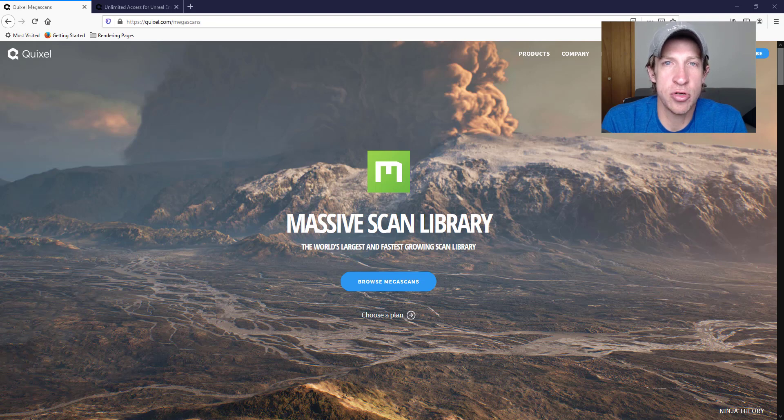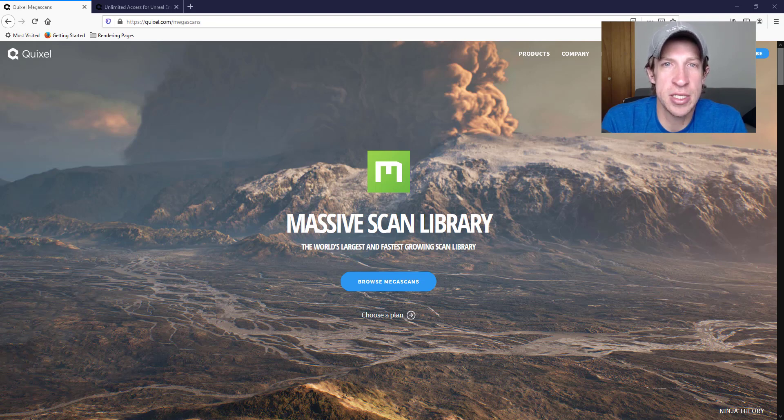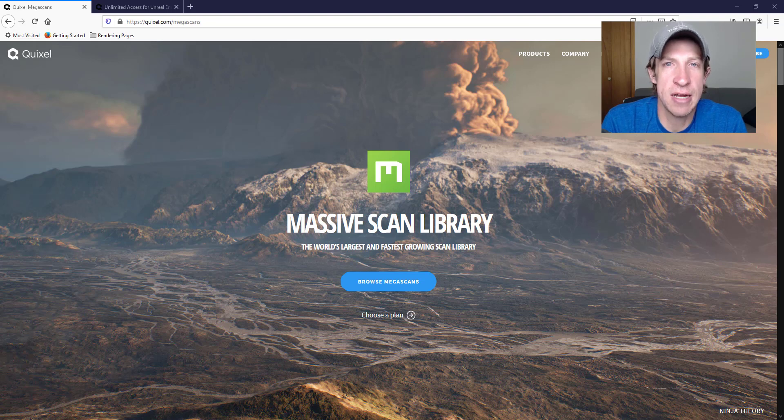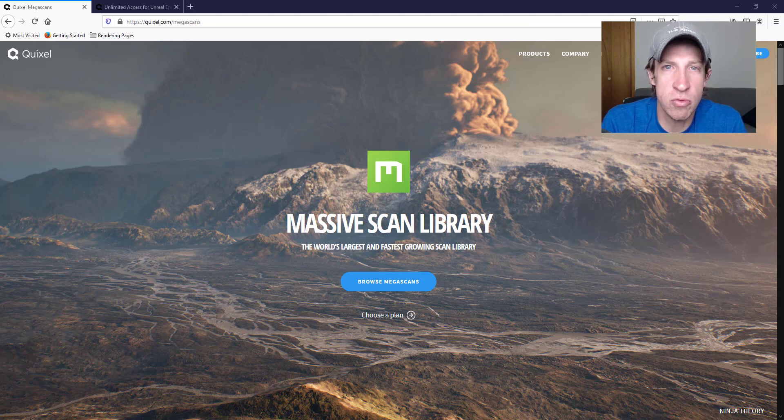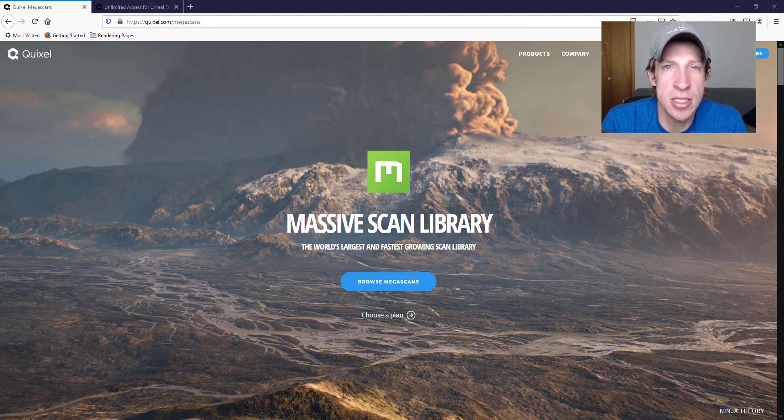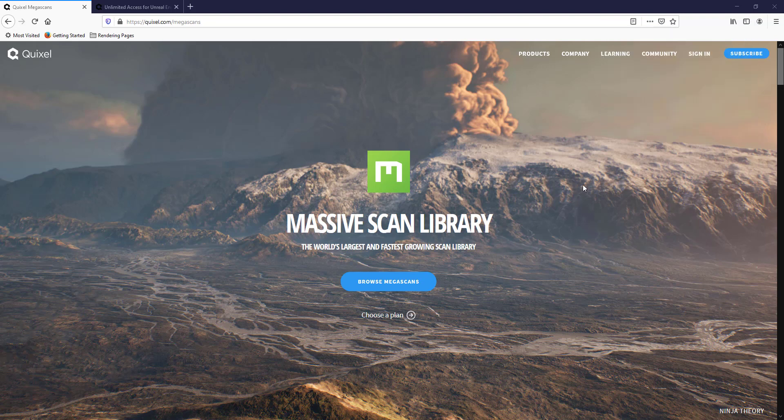You can also use it in Twinmotion. Because of that, that means we can sign up and download these models and start using them inside of our Twinmotion renders for free, and these are some really high quality models. So let's go ahead and just jump into it.